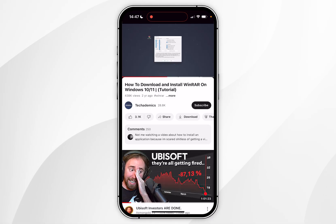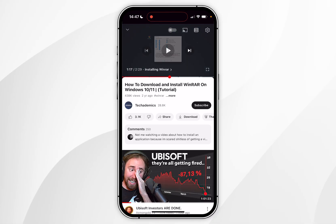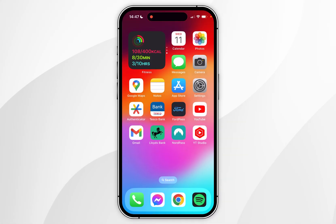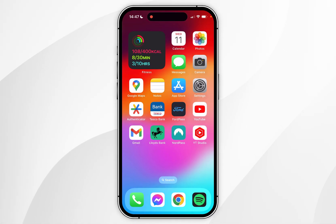If you don't want to use picture in picture mode but you still want to listen to the video, you simply need to pause the video first and then go back to the homepage, and it won't automatically activate the picture in picture mode.